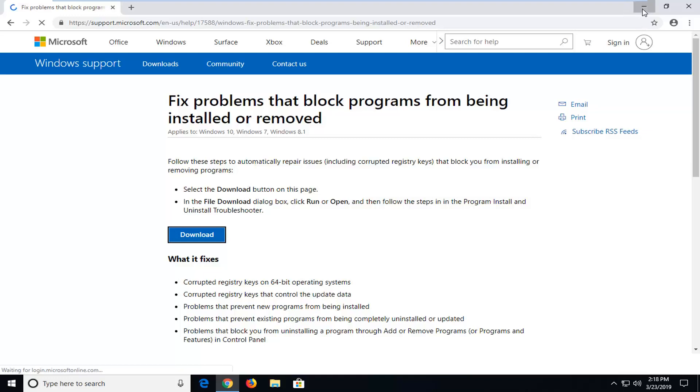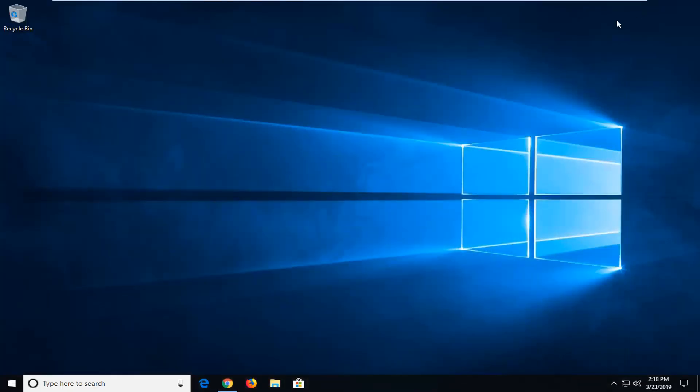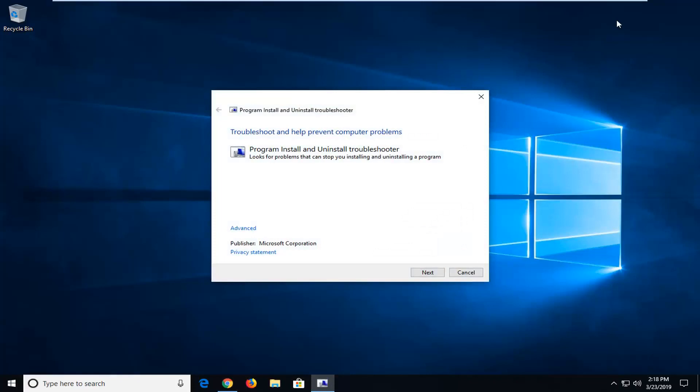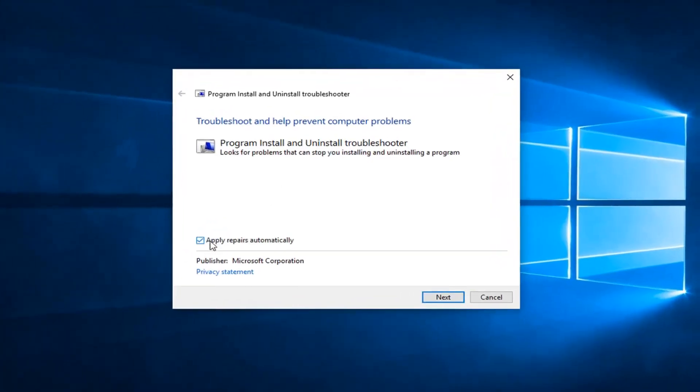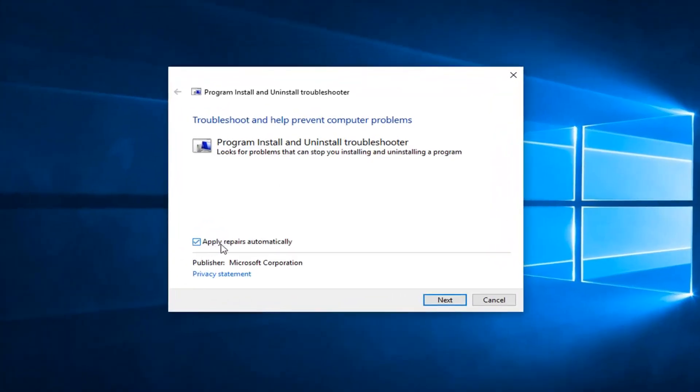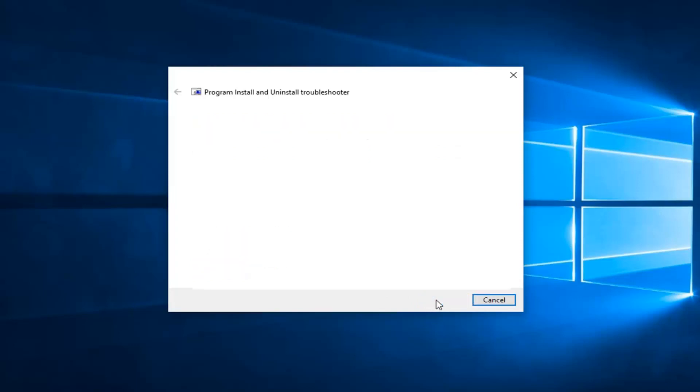At this point you can minimize or close out of the web browser. It should come back with troubleshooting to help prevent computer problems. You want to click on the advanced button and make sure it's checkmarked to apply repairs automatically, and then click on next.